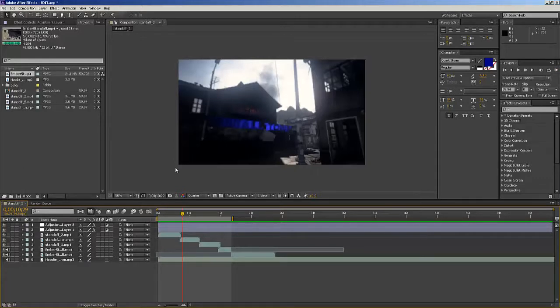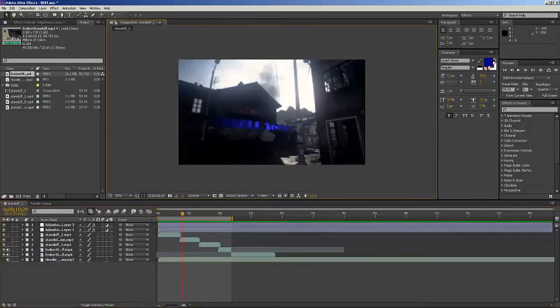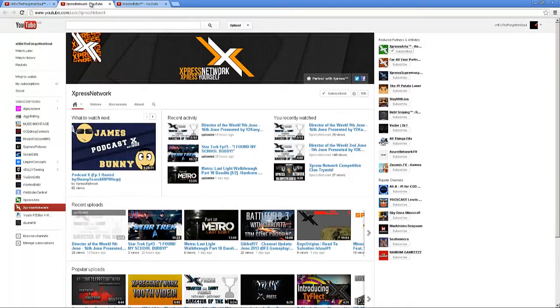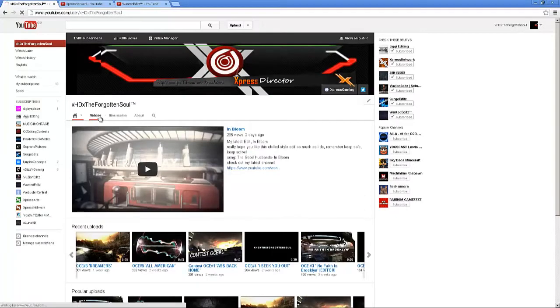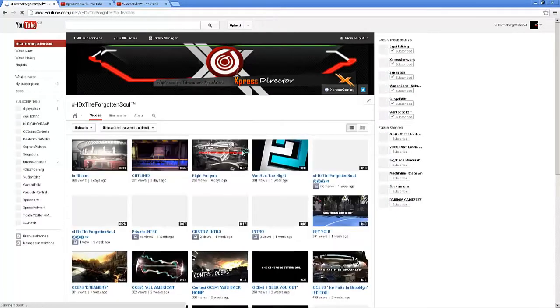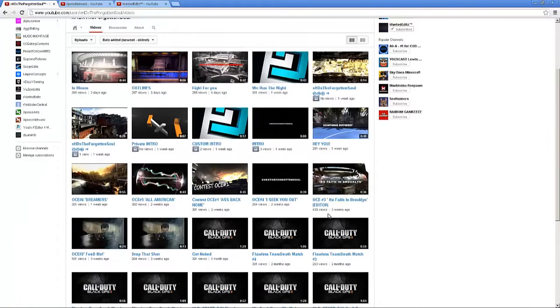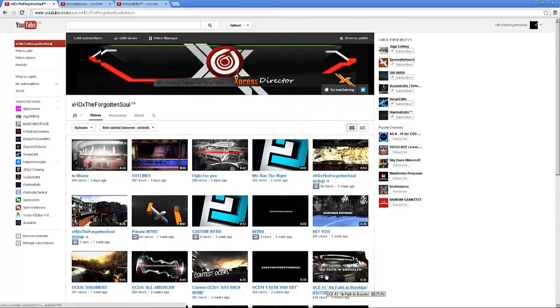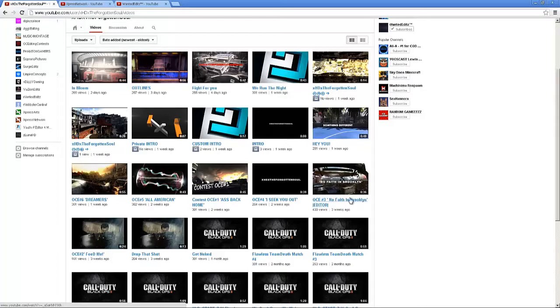My name is XHD Forgotten, also Wanted Edits, IX Restarts IX. I'm an MLG player, well used to be, until I fell in love with editing a couple weeks ago. I started editing roughly three weeks ago and really loved it.